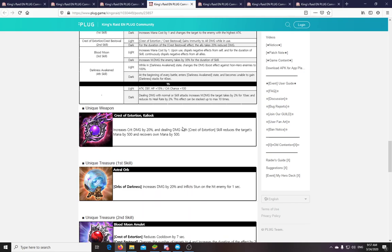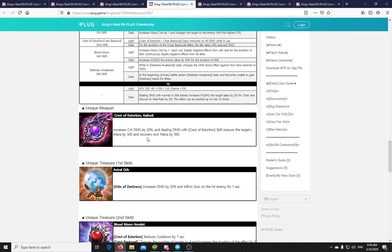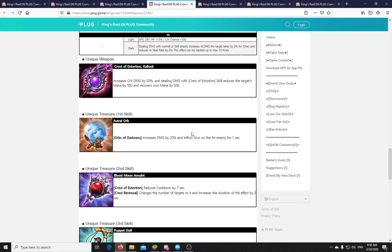Now, if you check her unique weapon. Crest of Extortion. Kaliosk. Increases crit damage. And dealing damage with Crest of Extortion skill reduces the target's mana by 500 and recovers own mana by 500. So that's a bit brutal. I wonder how these scale. Probably all of these will scale. Yeah. So as she does her S2, which can make her immune to damage, she will be siphoning mana from others. It will remove the target's mana and give her the mana. That's pretty brutal guys, I'm not gonna lie. And of course at the start she will only do this like every 5 seconds. But still. As she casts this more often, it will be moved to 4 and 3. Every 3 seconds she can steal at least 500 mana from you.